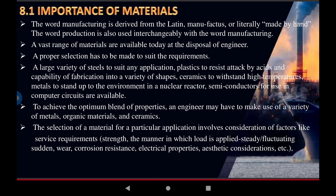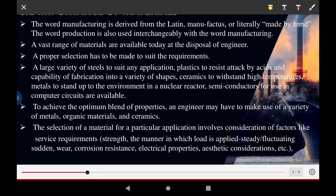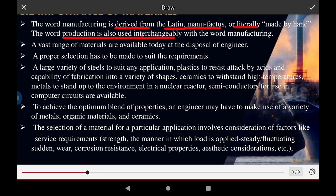The topic is the importance of materials. The word 'manufacturing' is derived from Latin. The word 'production' is also used interchangeably with the word 'manufacturing'.